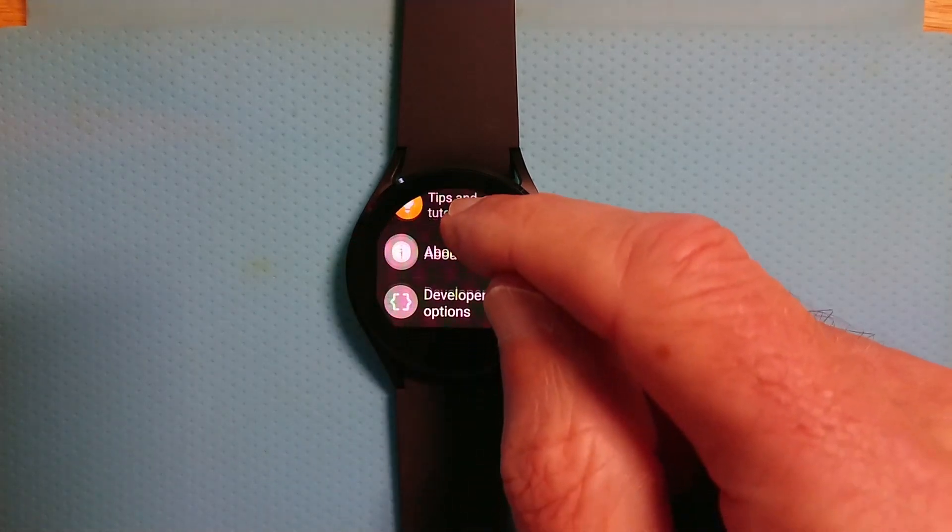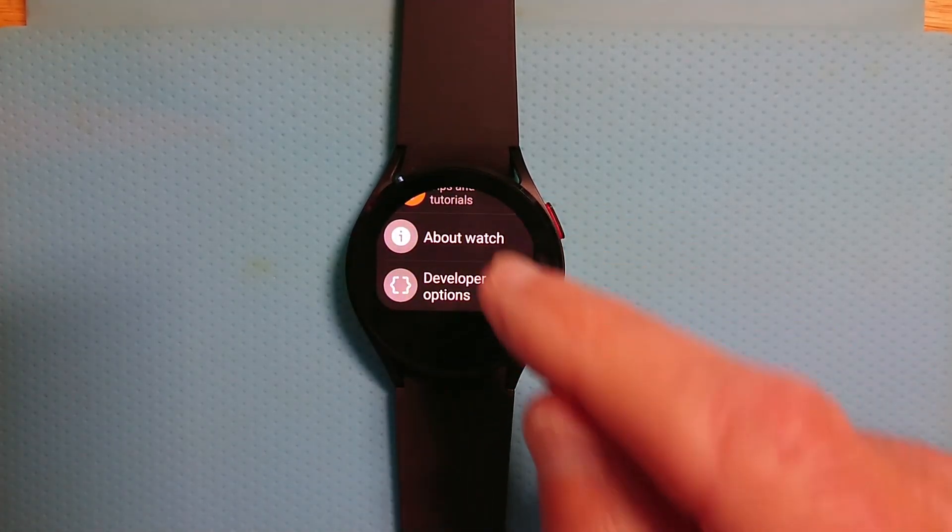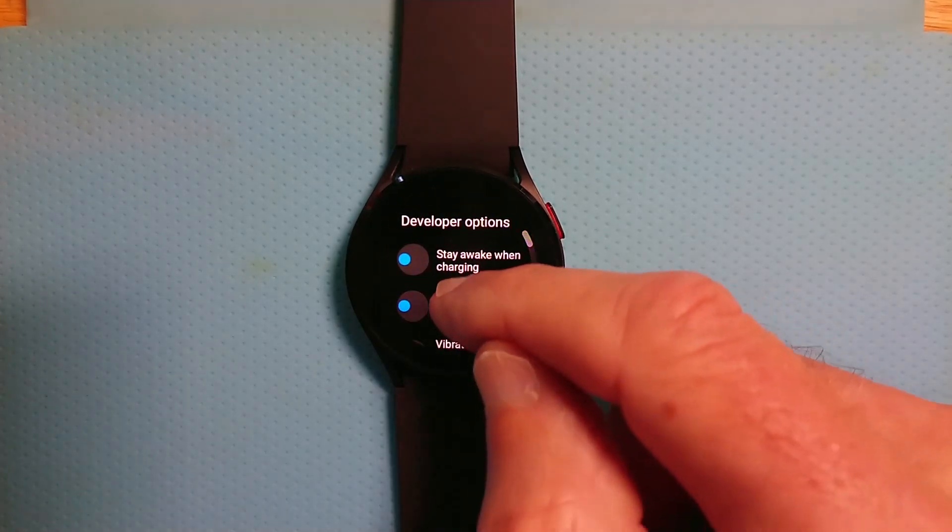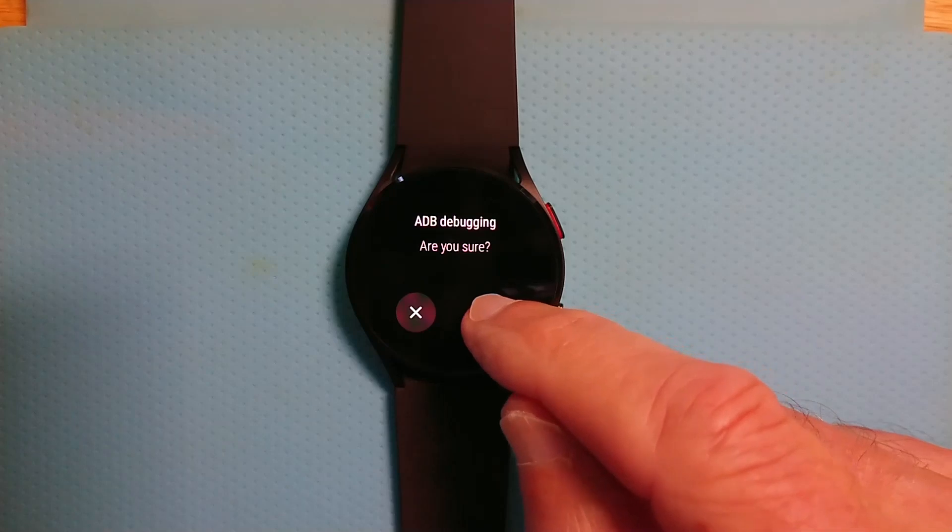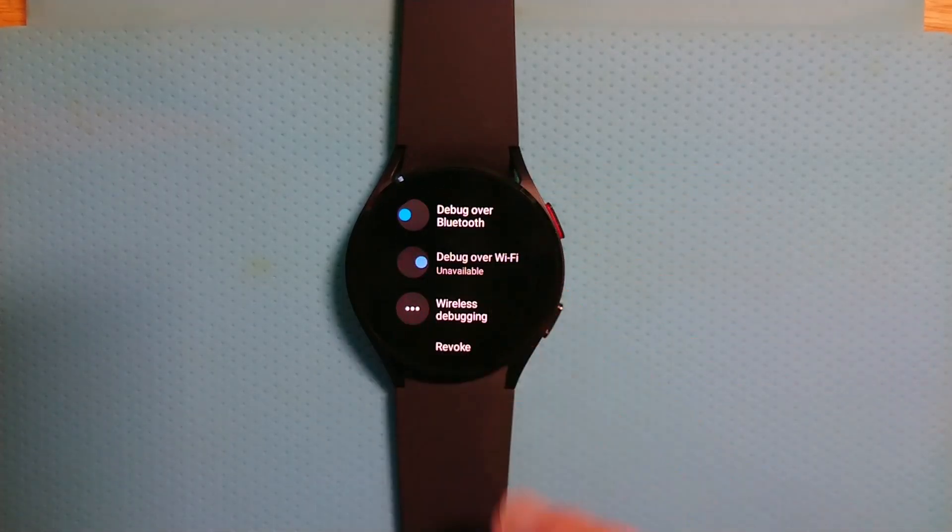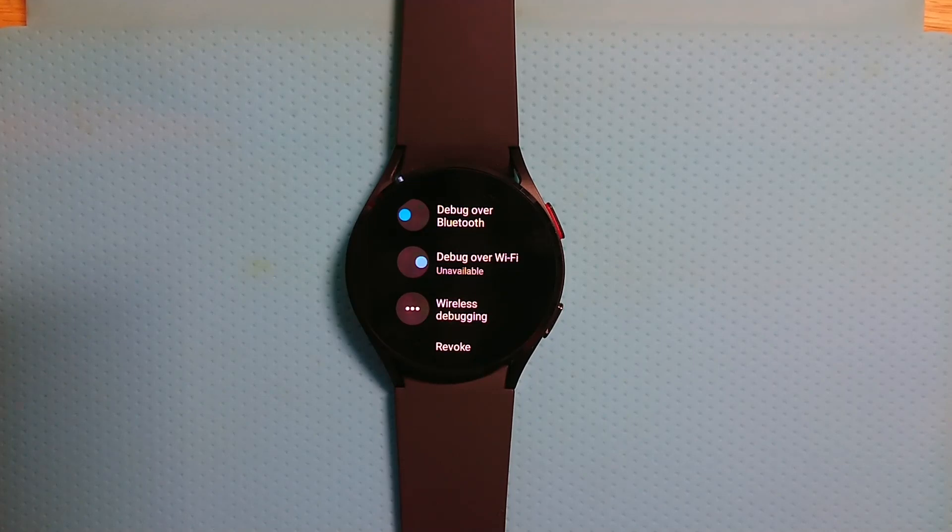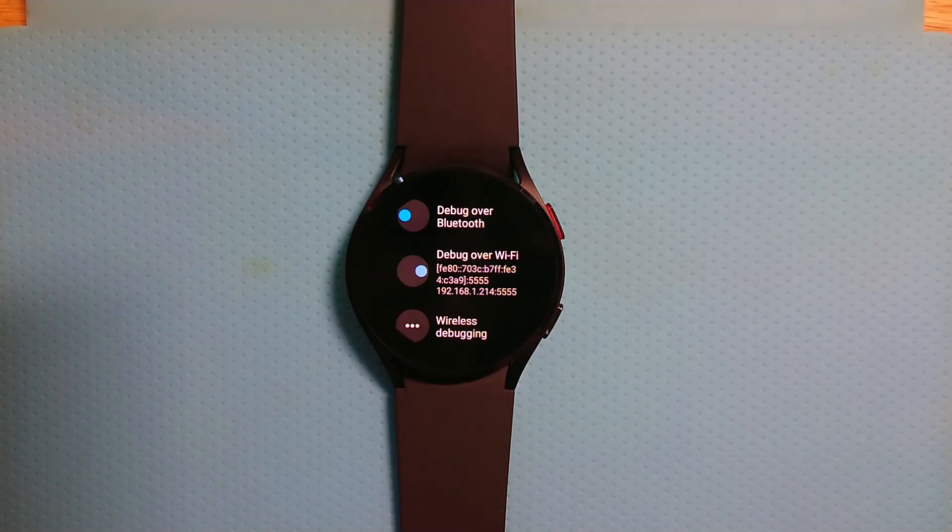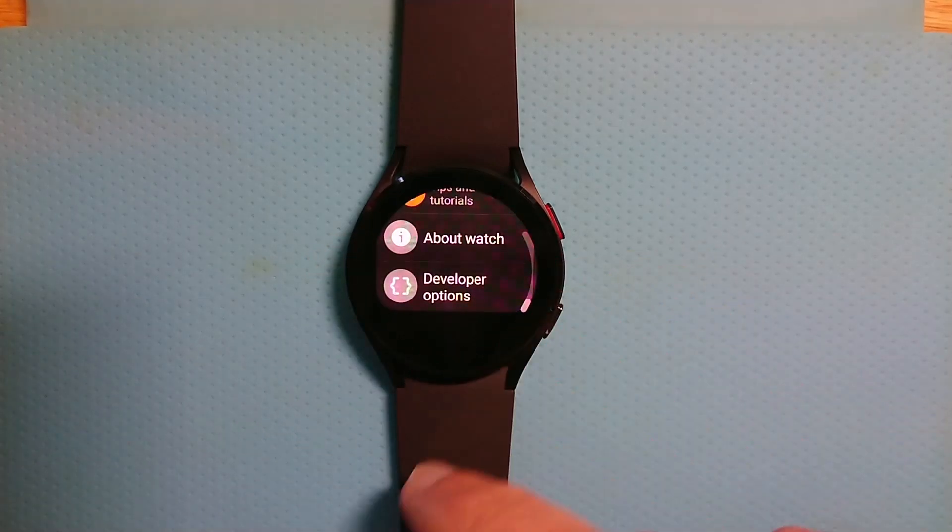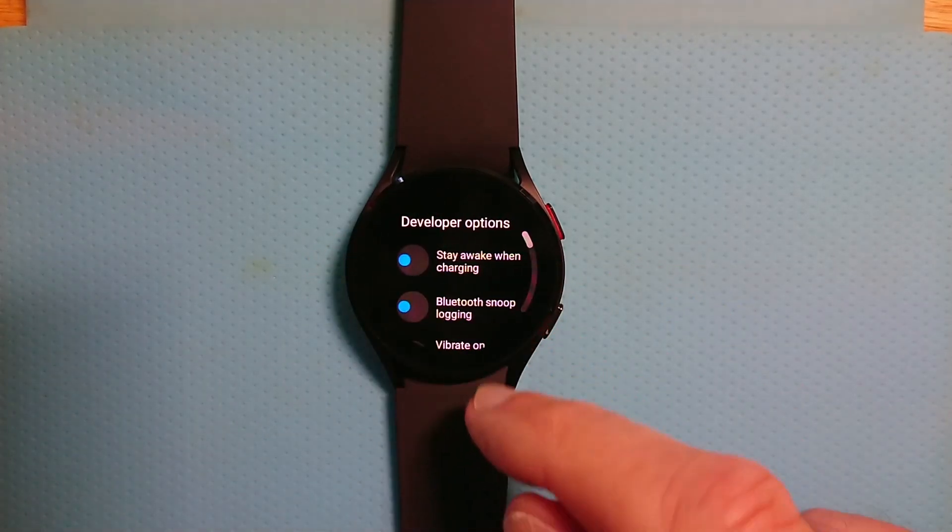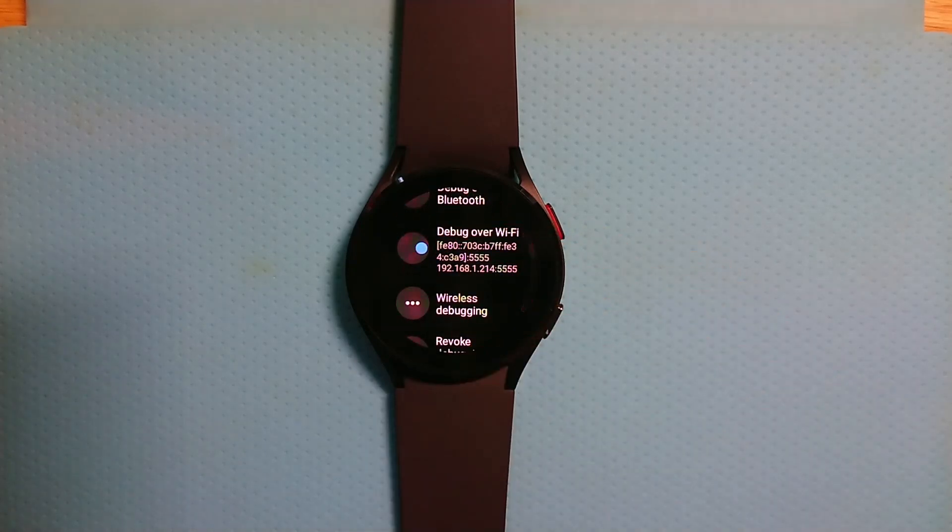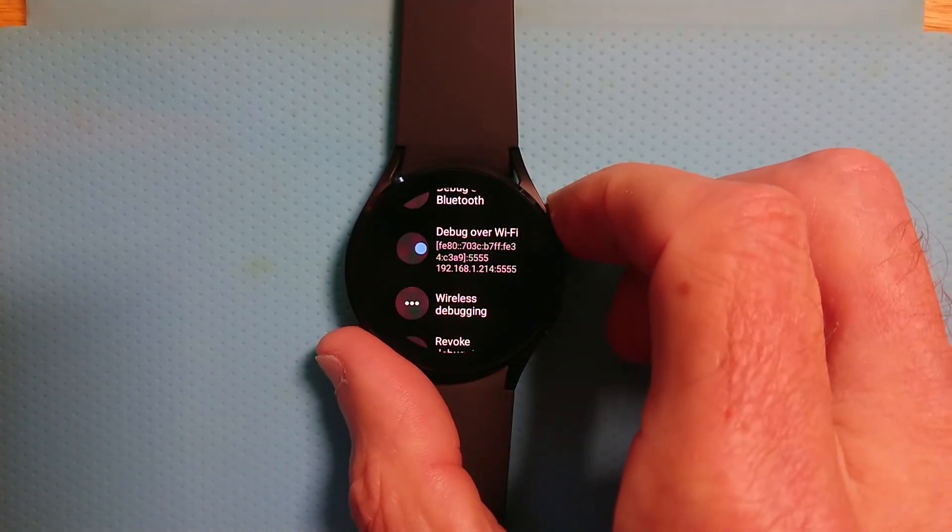Go back out and there we have developer options. Let me go into that. And let me turn on ADB Debugging. And let me make sure that Debug over Wi-Fi is also enabled, which it is. And you can see it's come up with an IP address there, which we're going to need in a moment for Wear Installer 2. If you don't see the IP address, just go out and go back in again.